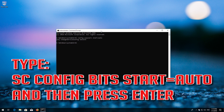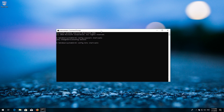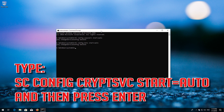Type: sc config bits start= auto and then press Enter. Type: sc config cryptsvc start= auto and then press Enter.